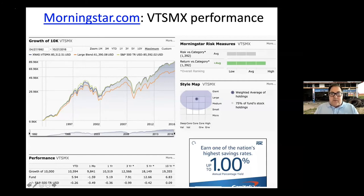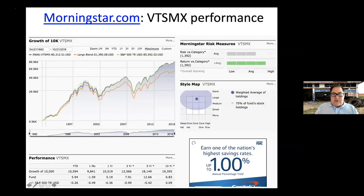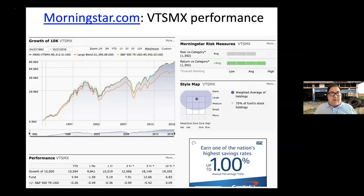The upper right shows risk measures — return versus category and risk versus category appear average or above average. The nine-box Morningstar style box is shown, which is recognized throughout the industry and gives an idea of a fund's style: large vs. small cap and value vs. growth. The fund being examined is positioned right in the middle between value and growth — a blended fund — at the very top of the large-cap section, almost into giant.